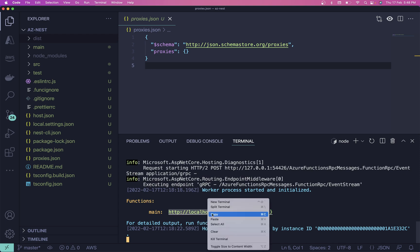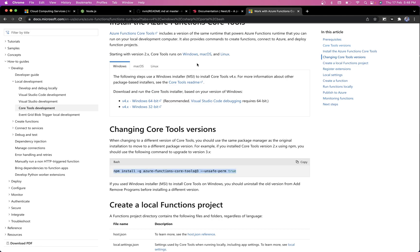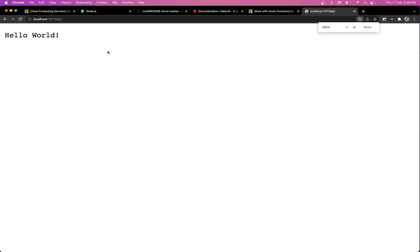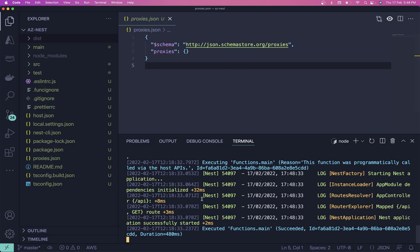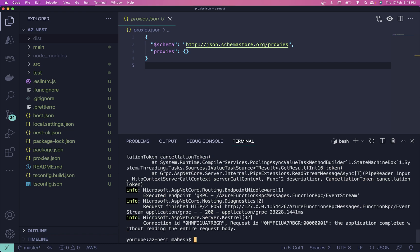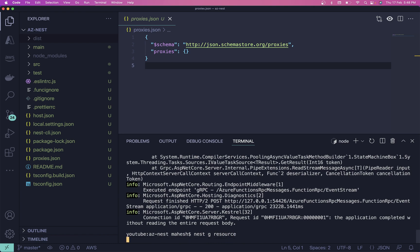We can now hit the local URL and you can see the hello world response. Right now I don't have any custom routes, so let's generate a resource. I'm going to generate a resource by the name of 'users' just for demo purposes.